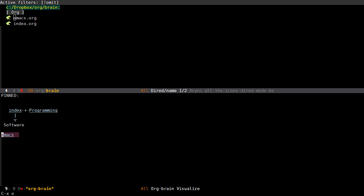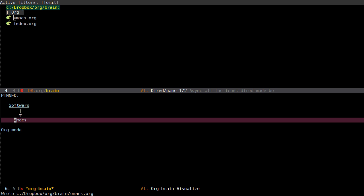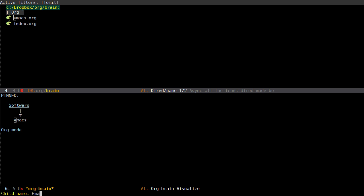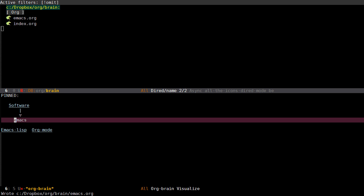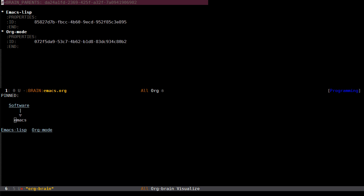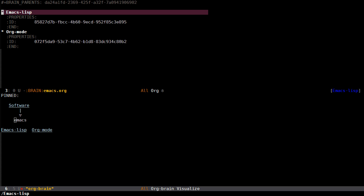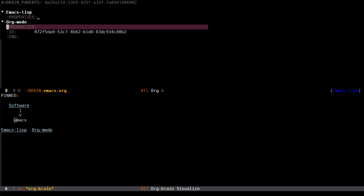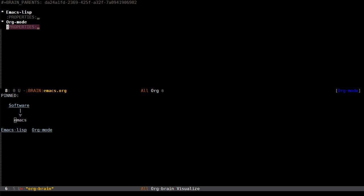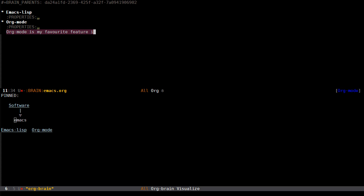I can go into this one and press H for headline and add one called Orgmode and another one called Emacs Lisp. Now I can press O for open in order to open this entry for editing. Here's what it looks like. You have some information which is used by Orgbrain to link the entries together. You can ignore them for now.